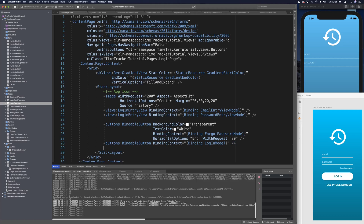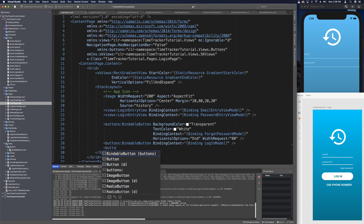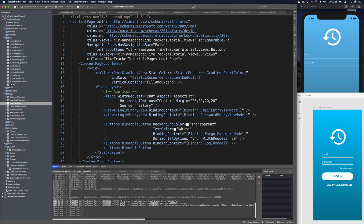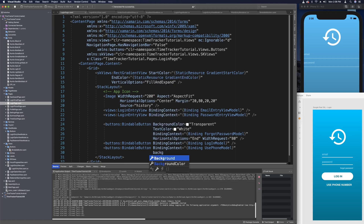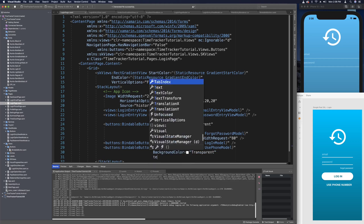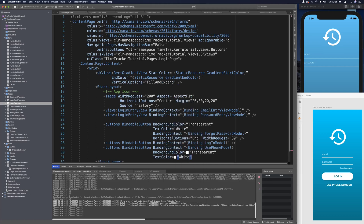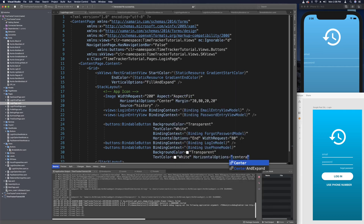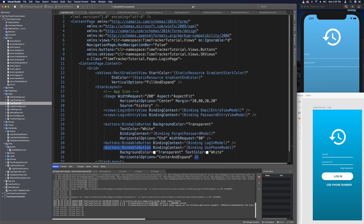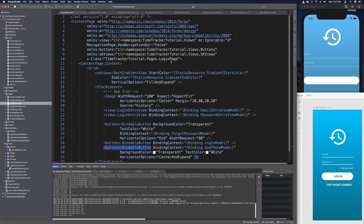The last button we need is the phone number button — buttons BindableButton again. The binding context will be set to something like UsePhoneModel. Again we need to set background color to transparent, text color to white, and horizontal options of CenterAndExpand. Then we can go ahead and run the app to see what it looks like.